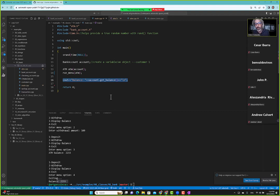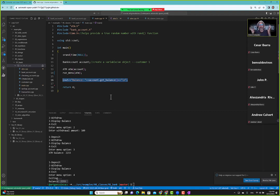That's how we can use classes — one or more — in a program, combined with functions to create something that puts the concepts we're learning together into a program that does something for someone. And that's object-oriented programming: objects collaborating with each other.